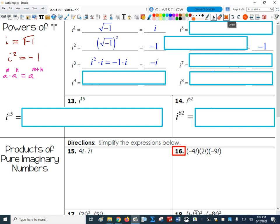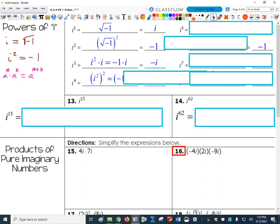What about i to the 4th? I could write that as i squared squared, or equivalently i squared times i squared. Since i squared is negative 1, I get negative 1 squared, which equals 1. So i to the 4th equals 1.